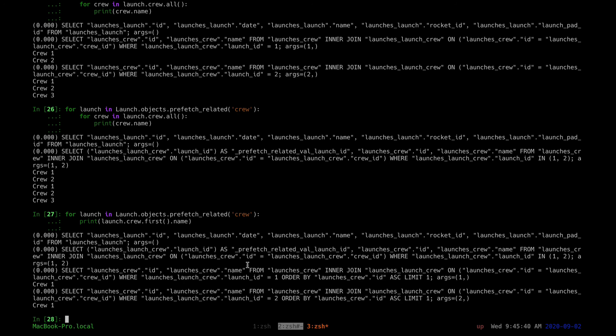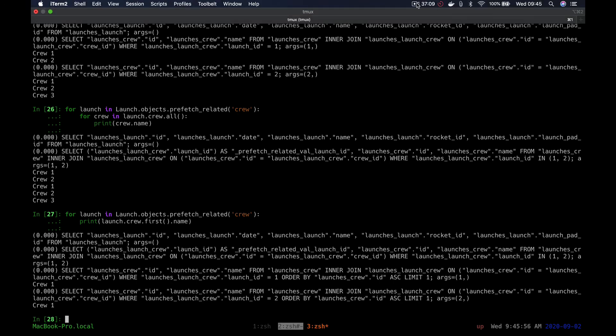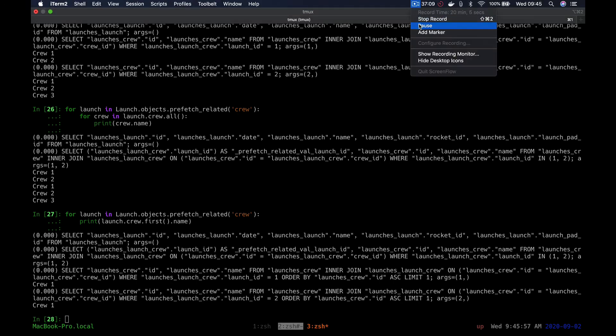That's all for select_related and prefetch_related. I'll leave a link in the description for the documentation so you can read more about it. See you in the next video.